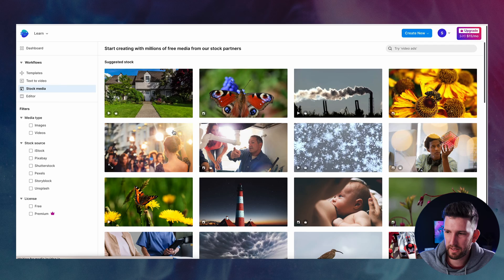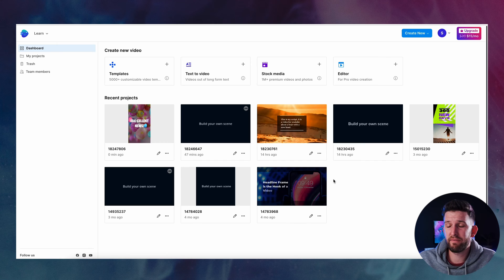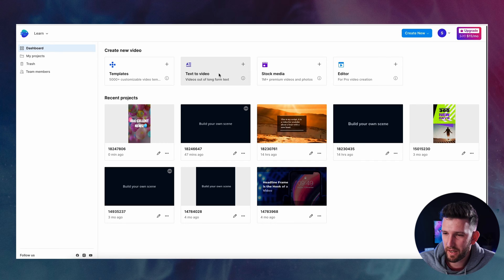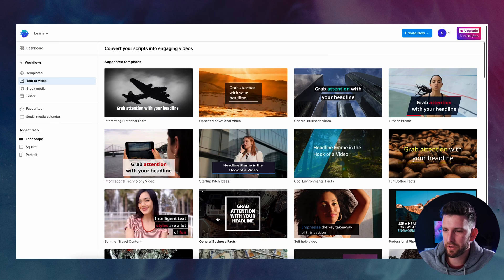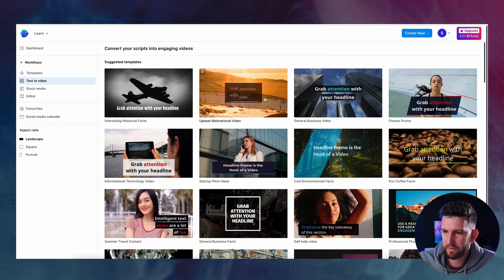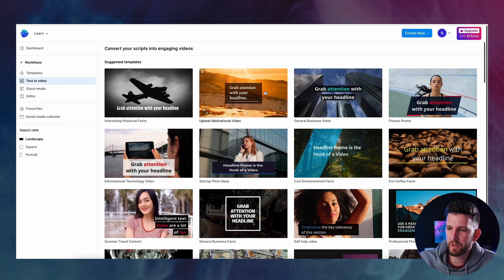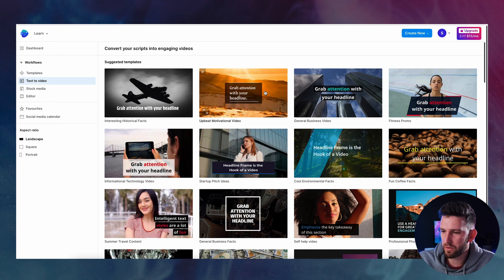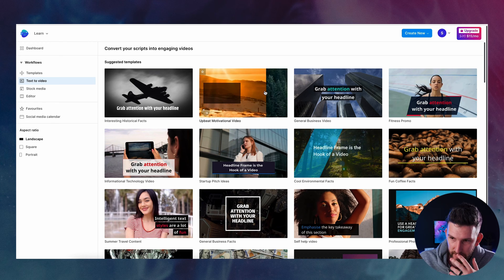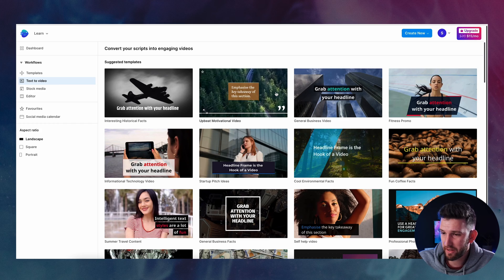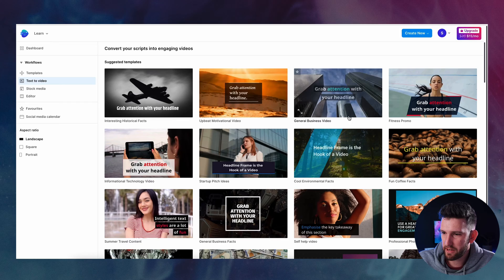They have stock media — a ton of it. Unfortunately most of it you have to pay for, which is not a problem and I'll tell you why at the end. The great thing about InVideo is that it also has a text-to-video option using AI, which for anyone trying to make a faceless YouTube channel or create videos really fast, this would be an incredible tool.